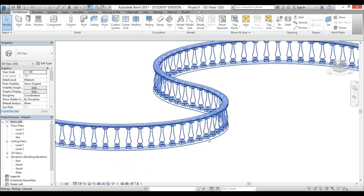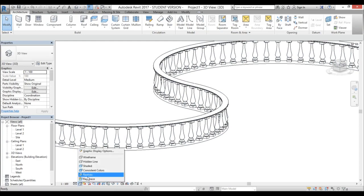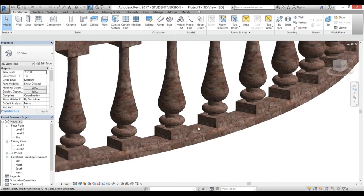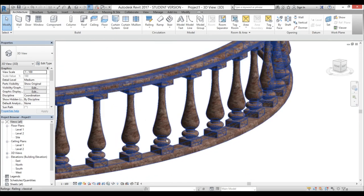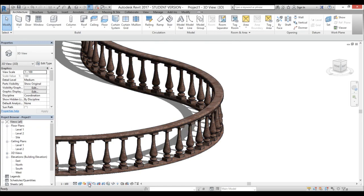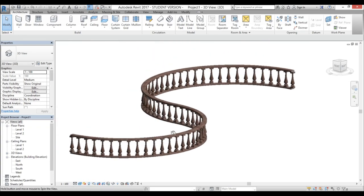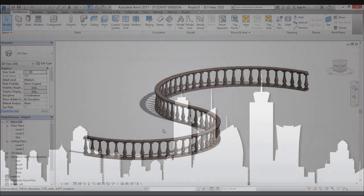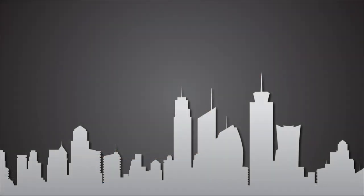Here we have the finished railing. In Realistic mode you can see it's rendered in stone with the top profile, bottom profile, and balusters all looking great. Adding shadows makes it look quite cool. That's how you create a classical railing with classical balusters in Revit. Thank you for watching — please subscribe, like, and share this video, and leave any questions or suggestions in the comments below.